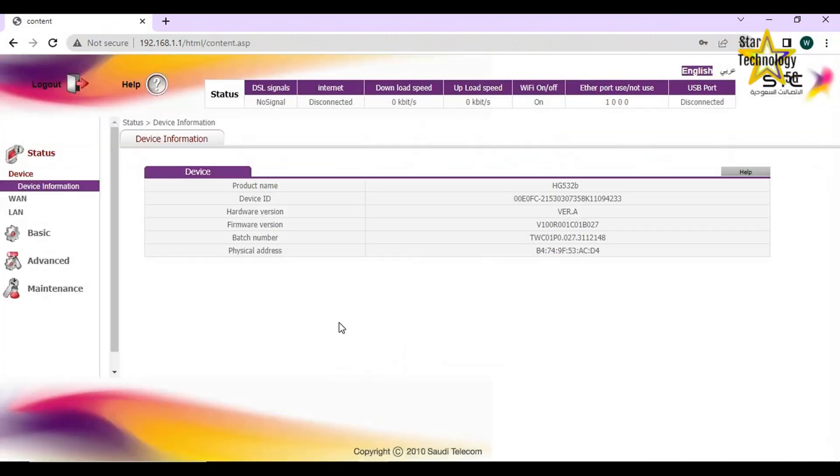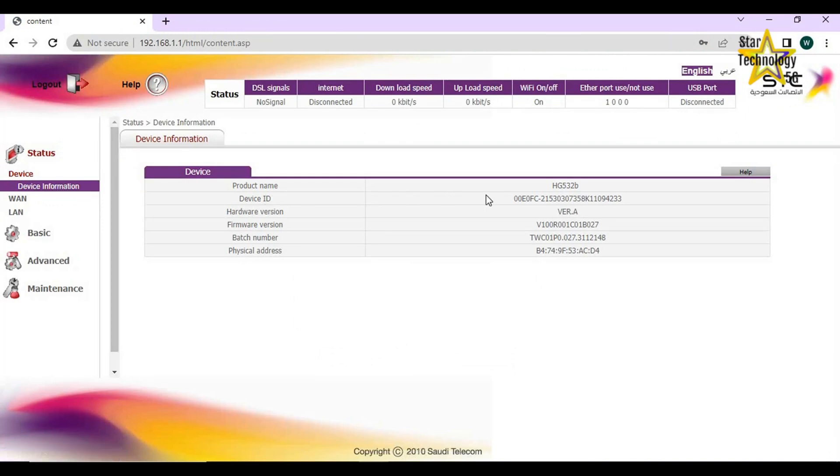Status. Here is device basic information: Product name HG532B, Device ID, Hardware version, Firmware version, Batch number, Physical address.